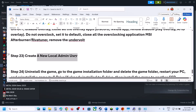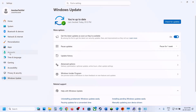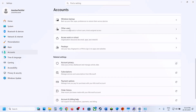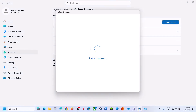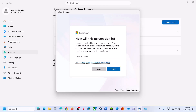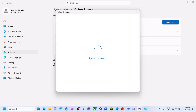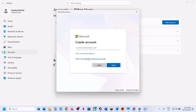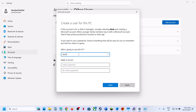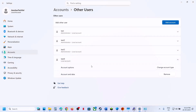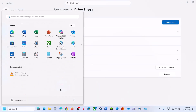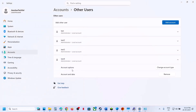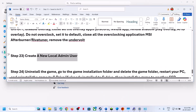Create a new local admin account. Go to Settings > Accounts > Other users, click 'Add account', then 'I don't have this person's sign-in information', then 'Add a user without a Microsoft account'. Name it whatever you want, set a password or leave it blank. Once created, click the new account, select 'Change account type', set it as Administrator, click OK. Log out and log into the new account, then install the game and check.